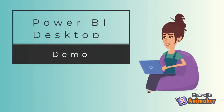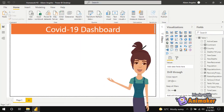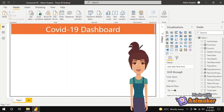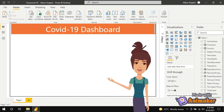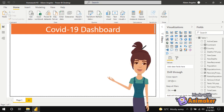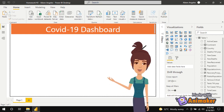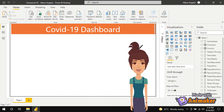For the Power BI Desktop demo, in the home menu click on Get Data and choose From Web as the file source. Select the data file from the system and click Load. It will load the dataset onto the Power BI Desktop. As you can see, the data has already been transformed.